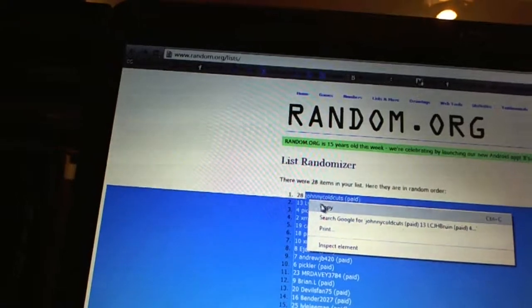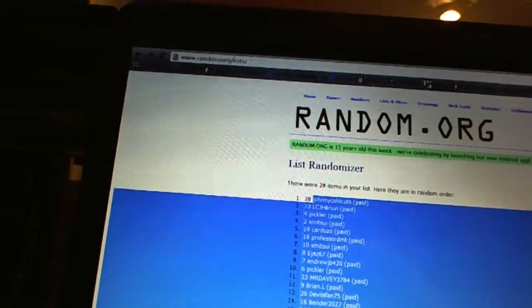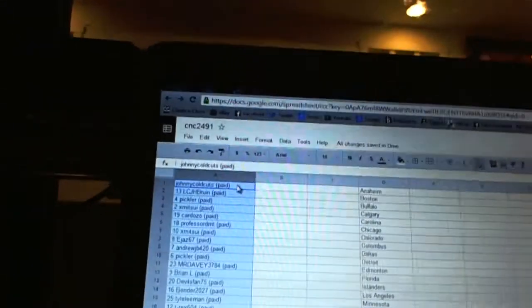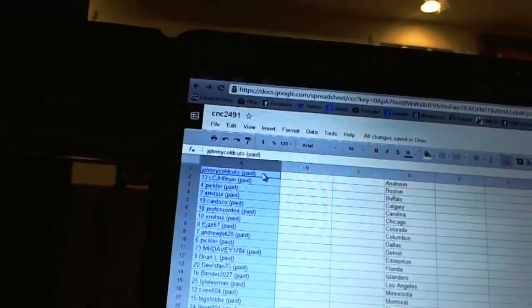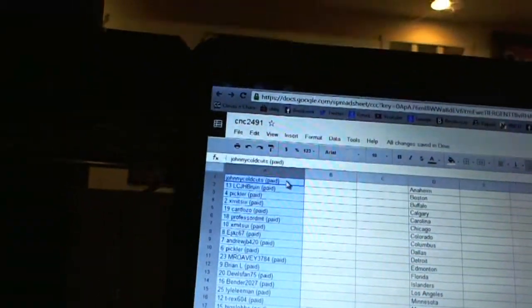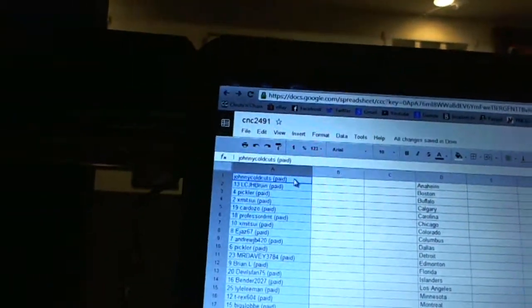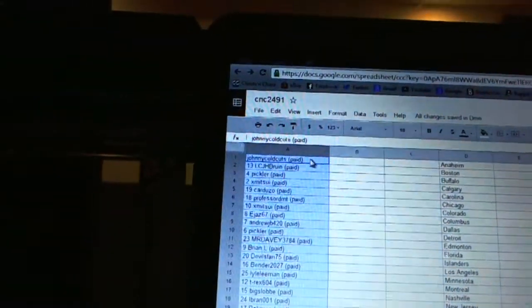Well, I guess last is best. First overall pick belongs to Johnny Coldcuts. Second pick, LCJH Bruin. Third, Pickler. Fourth, X-Mitsui.